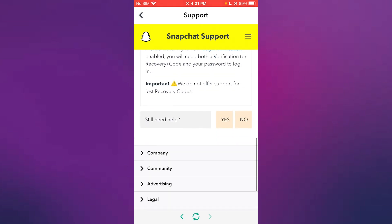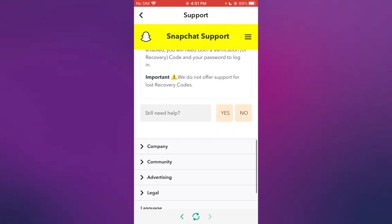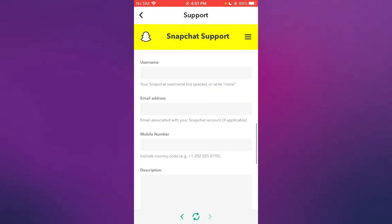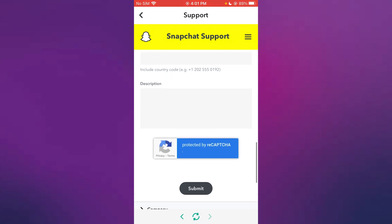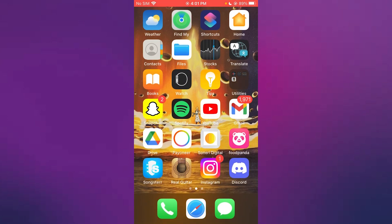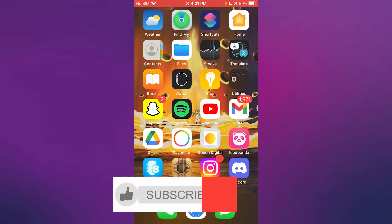If they give you that again, what you're going to do is you're going to click on yes, you're going to write your username, email address, mobile number, and then you're going to tell them how you don't have the former phone number or email anymore and you want to verify it some other way. That should help you because they should send you a verification right away.